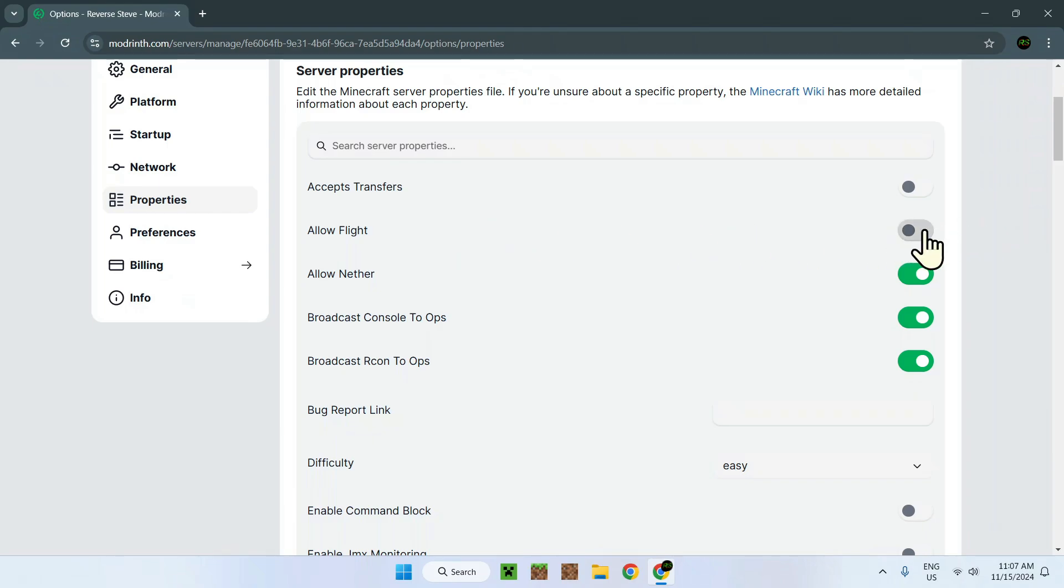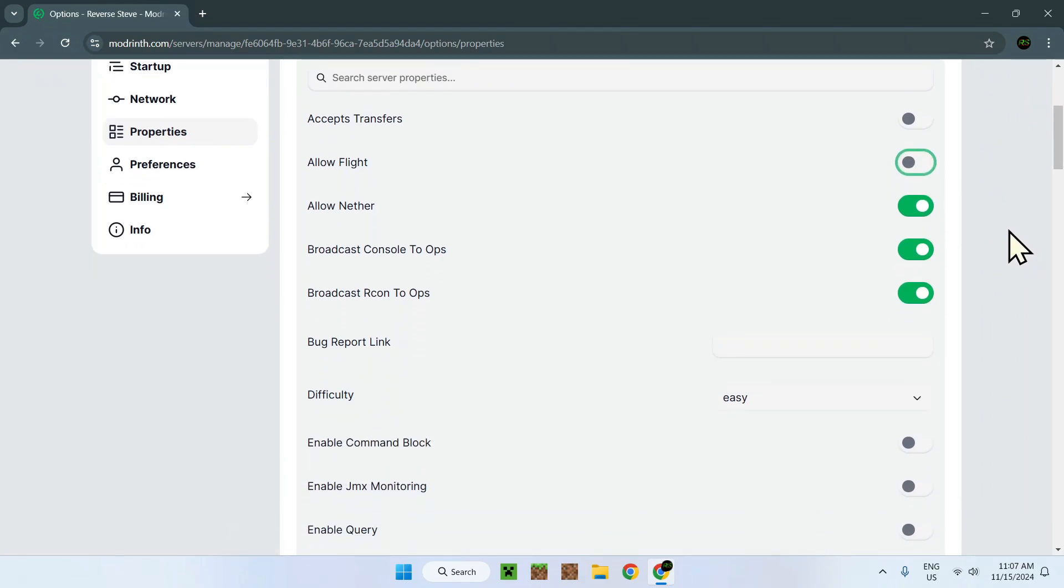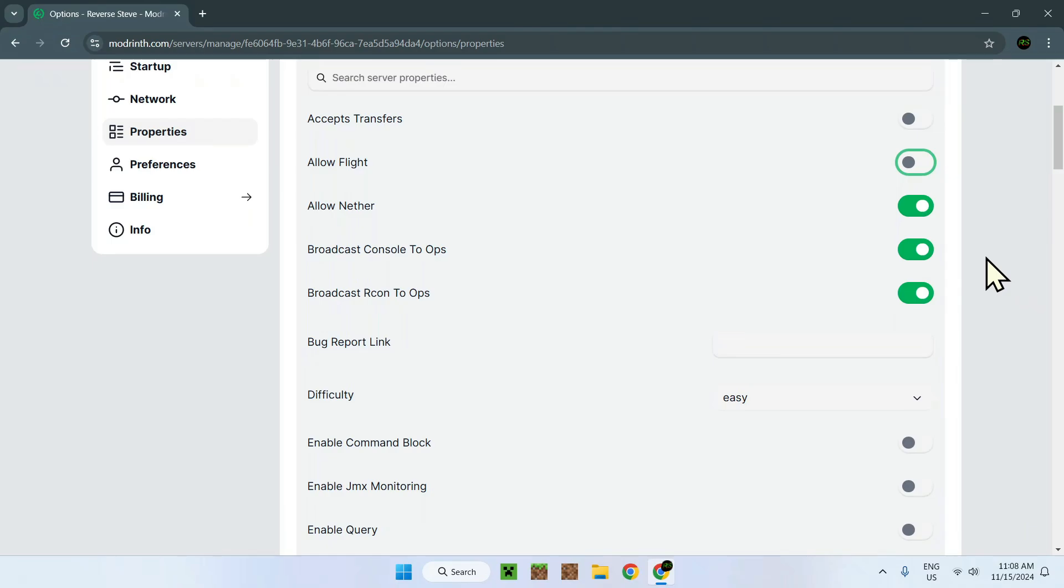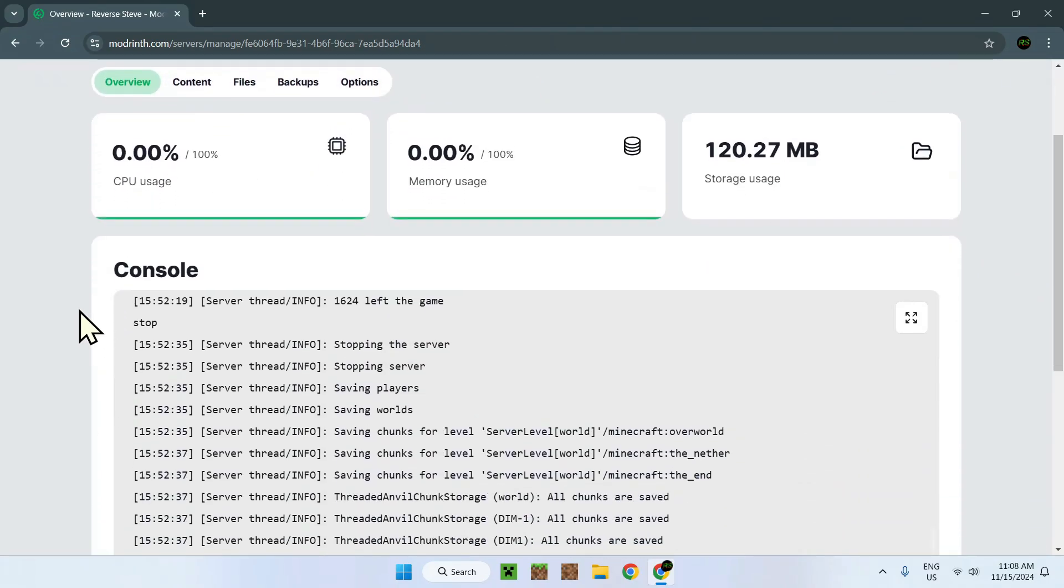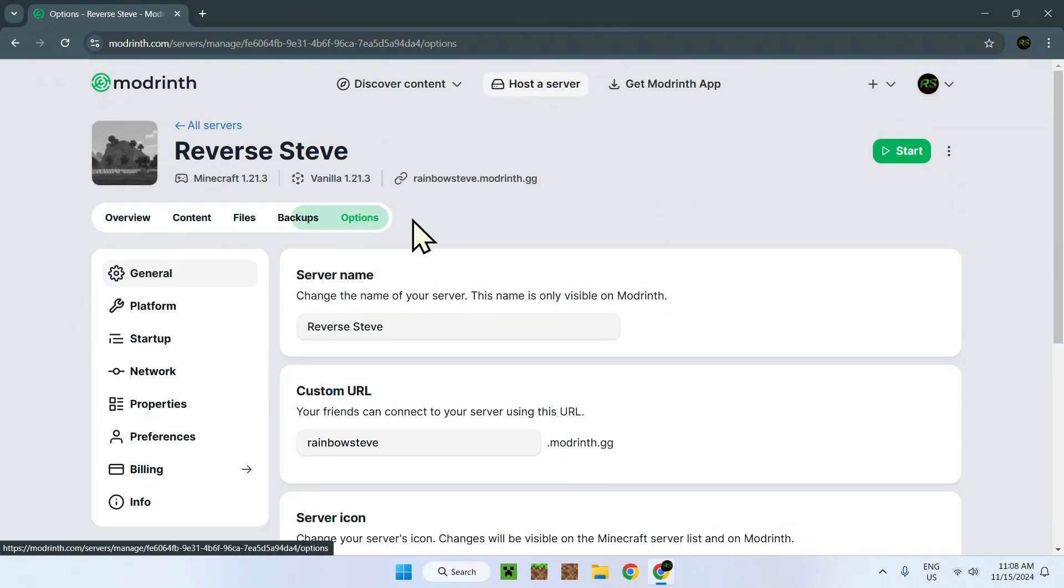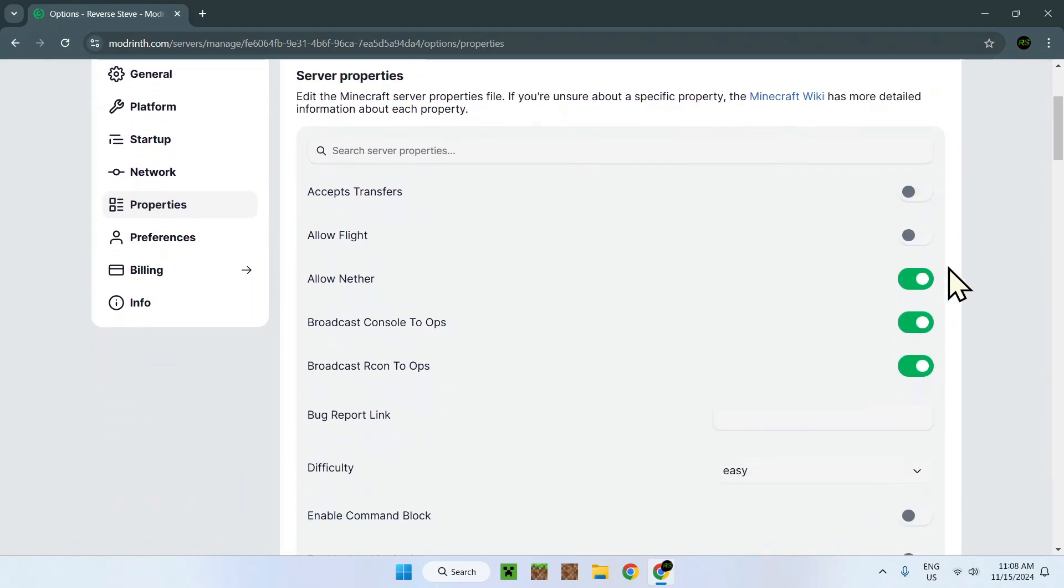If this is on, this will ban them. So that's kind of what this is. Allow nether. This is pretty self-explanatory. Broadcast to ops and recon. This is to connect the server remotely. This basically being this console right here. If we go down again.